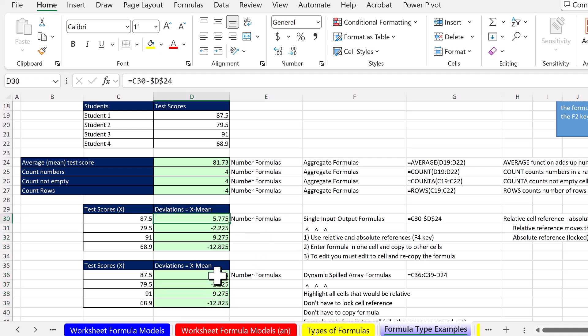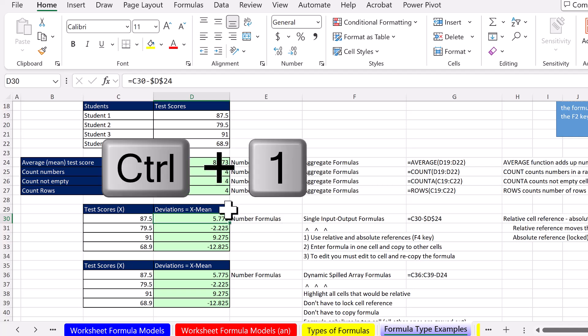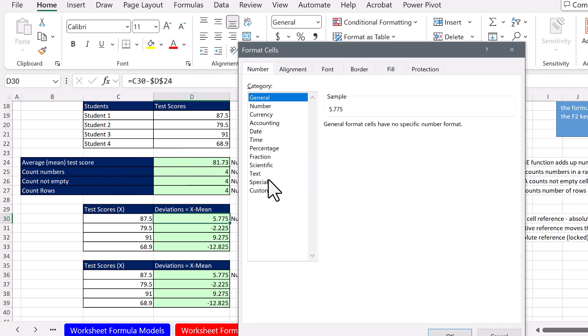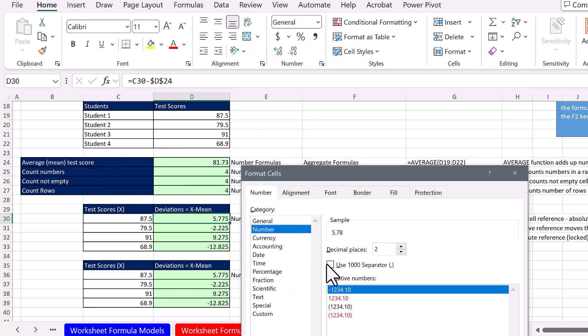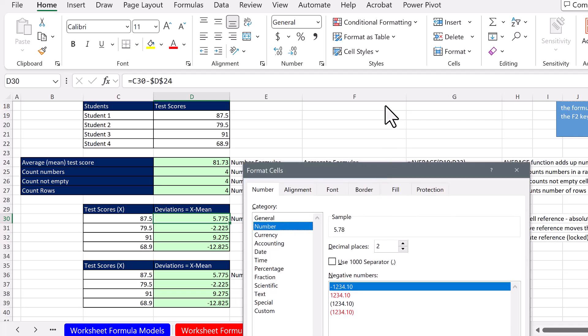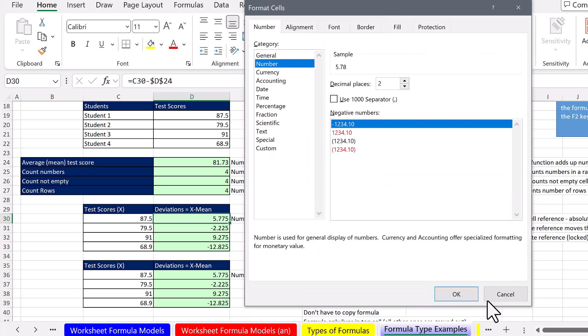So these are really the same. Now, if I select this cell, Control 1, come down here. I'm going to keep the default of 2. Click OK.